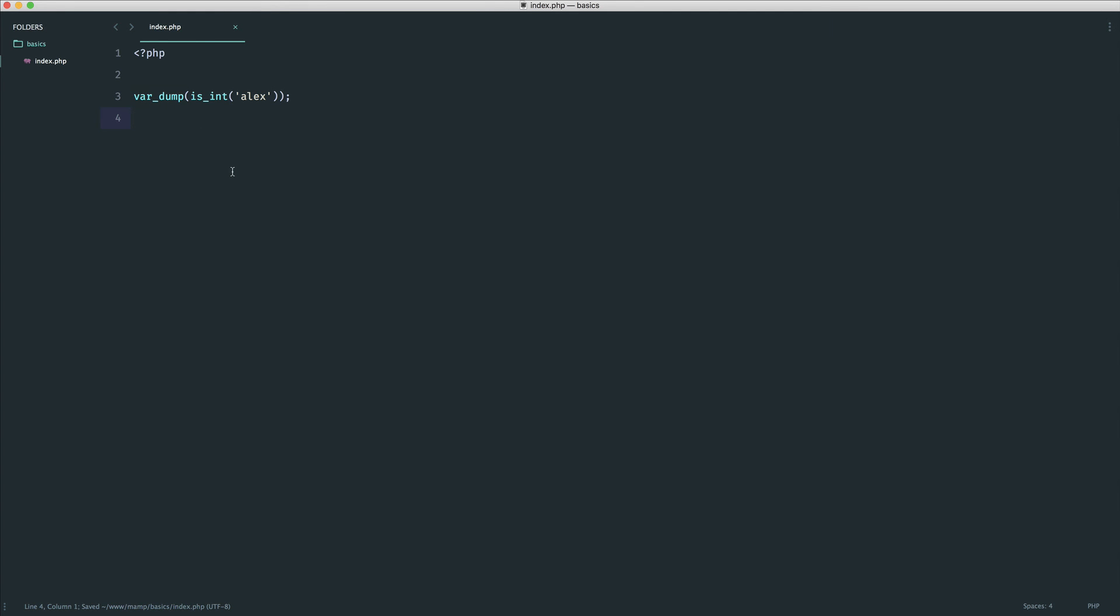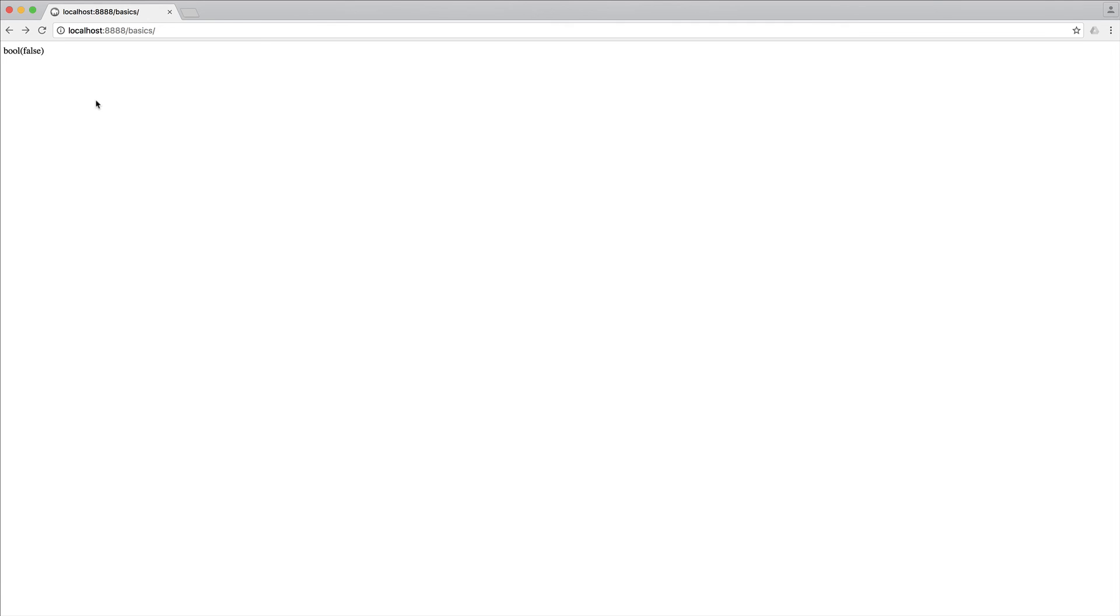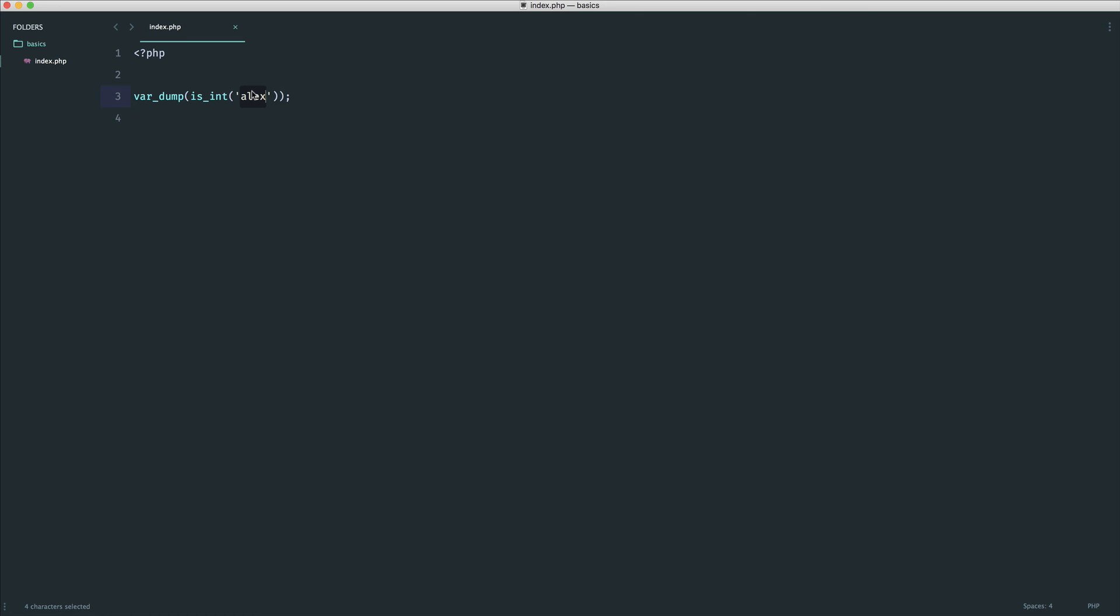Var dump will actually tell us what type of variable this is. Let's go ahead, give this a refresh, and you can see we have bool. As I said, sometimes a boolean is called a bool. And we see false. If I were to change this to one, we see true.